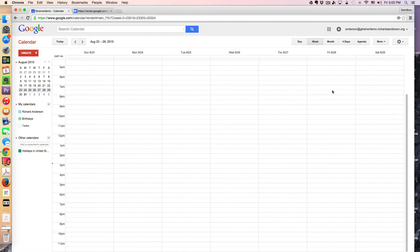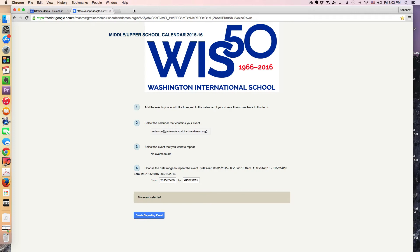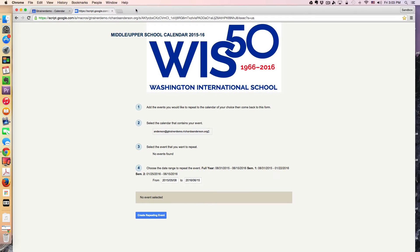Let's fast forward to the 2015-2016 school year. You're at the beginning of the year, you get your timetable as a teacher, and you want to input it into Google Calendar. Thanks to our programmer, we now have this little wonderful web app, which I've taken some liberties in modifying how it looks. I'm using my Google Apps Trainer domain to demonstrate how this works. Let's take a look at the UI.